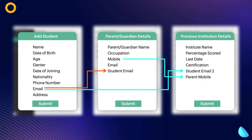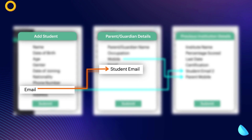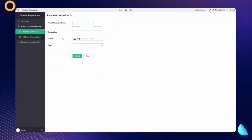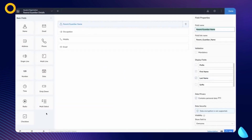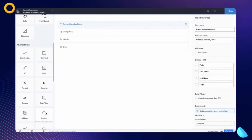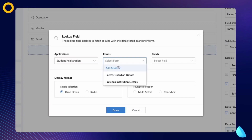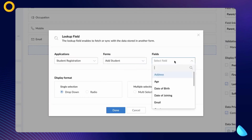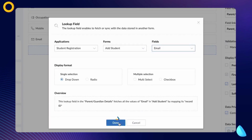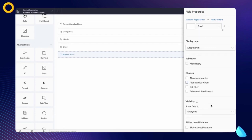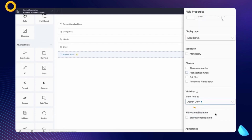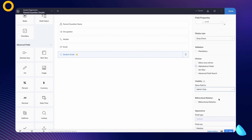Let's add the email field as a lookup from the Add Student form to the Parent/Guardian Details form. To do that, access the form builder from the editor, choose the lookup field option from the advanced section, select the Add Student form, and choose the email field. Click Done. Let's name the lookup field 'Student Email' and make it visible only to the admin, as the purpose is to create a relationship.